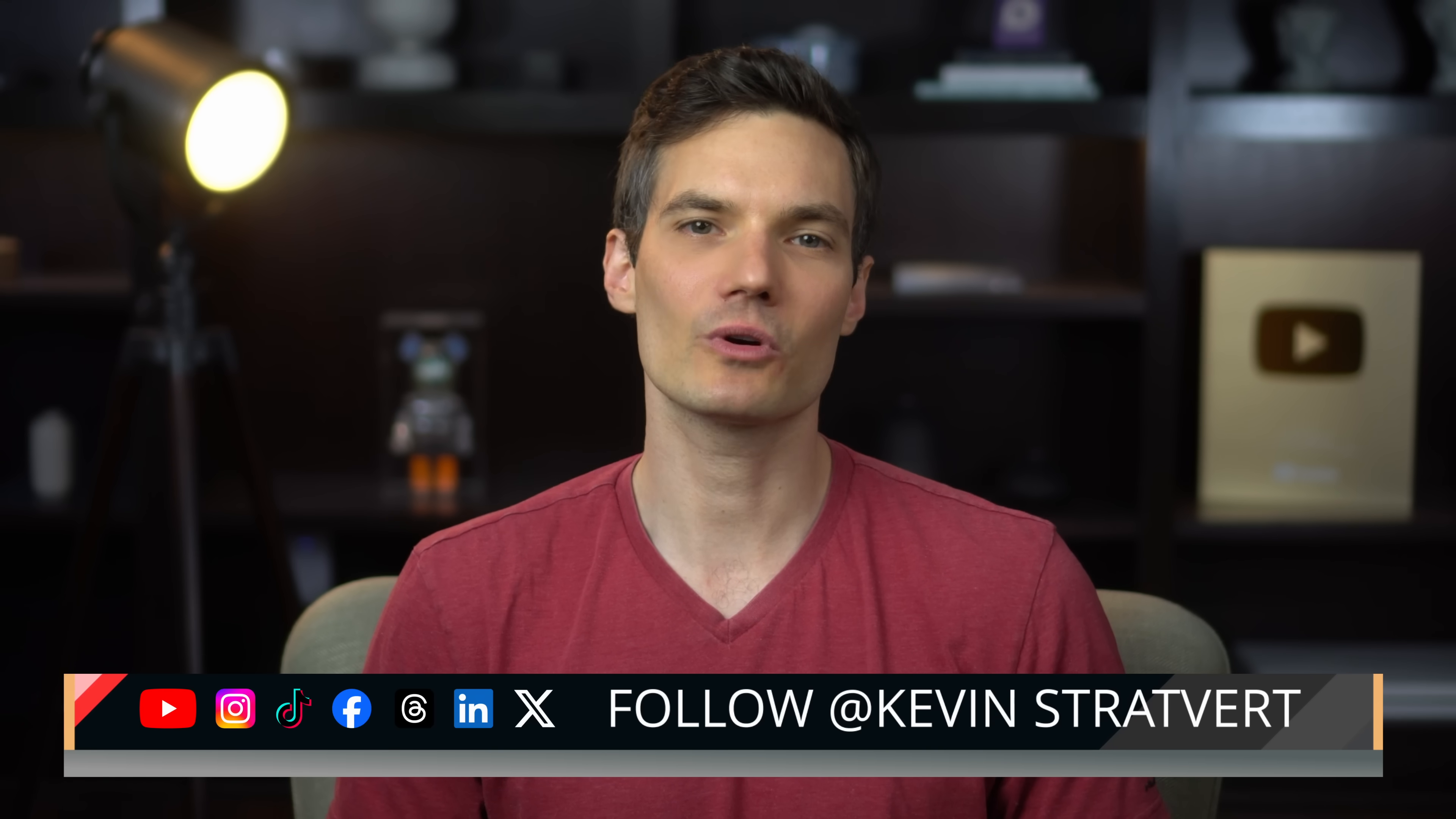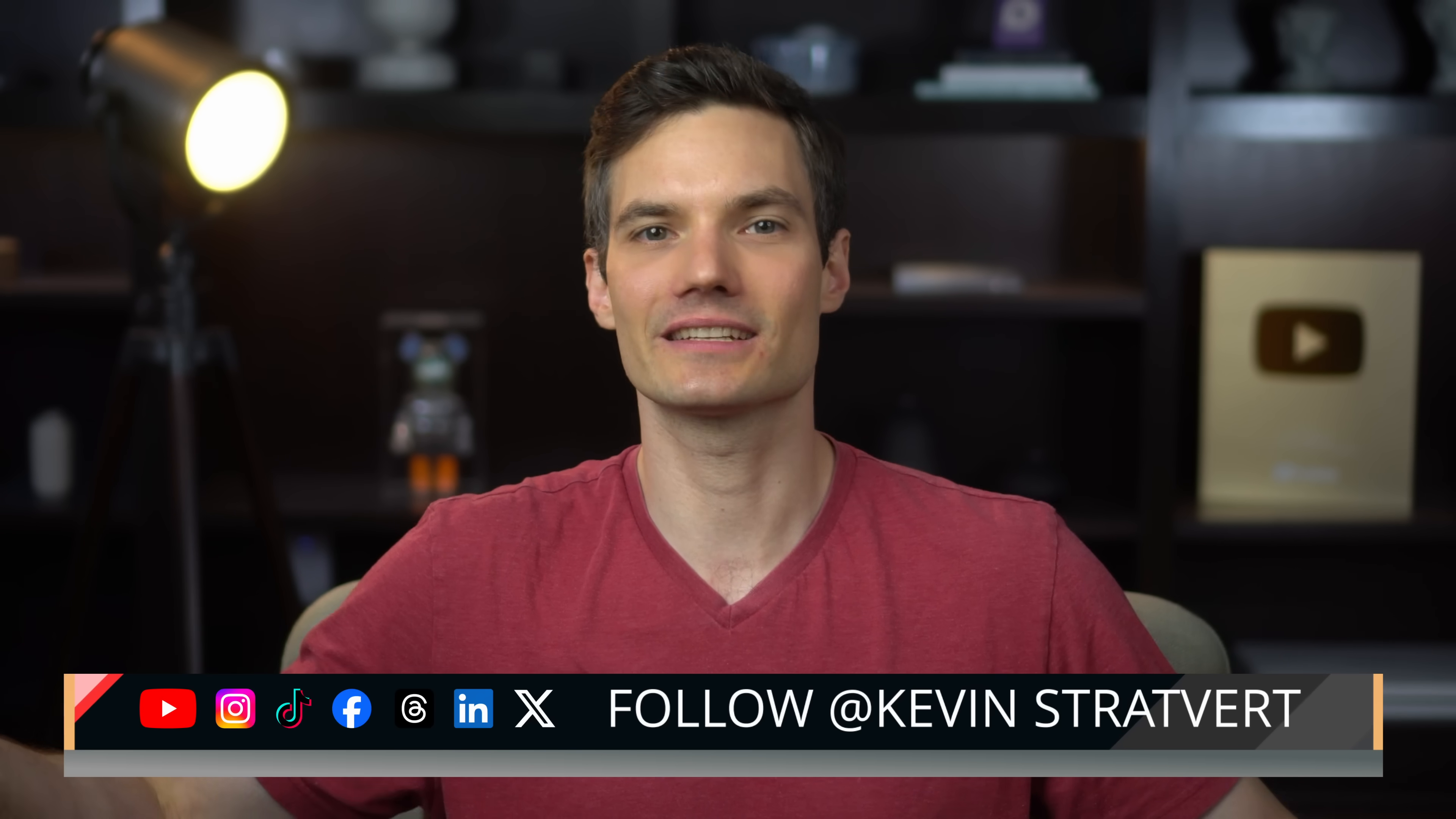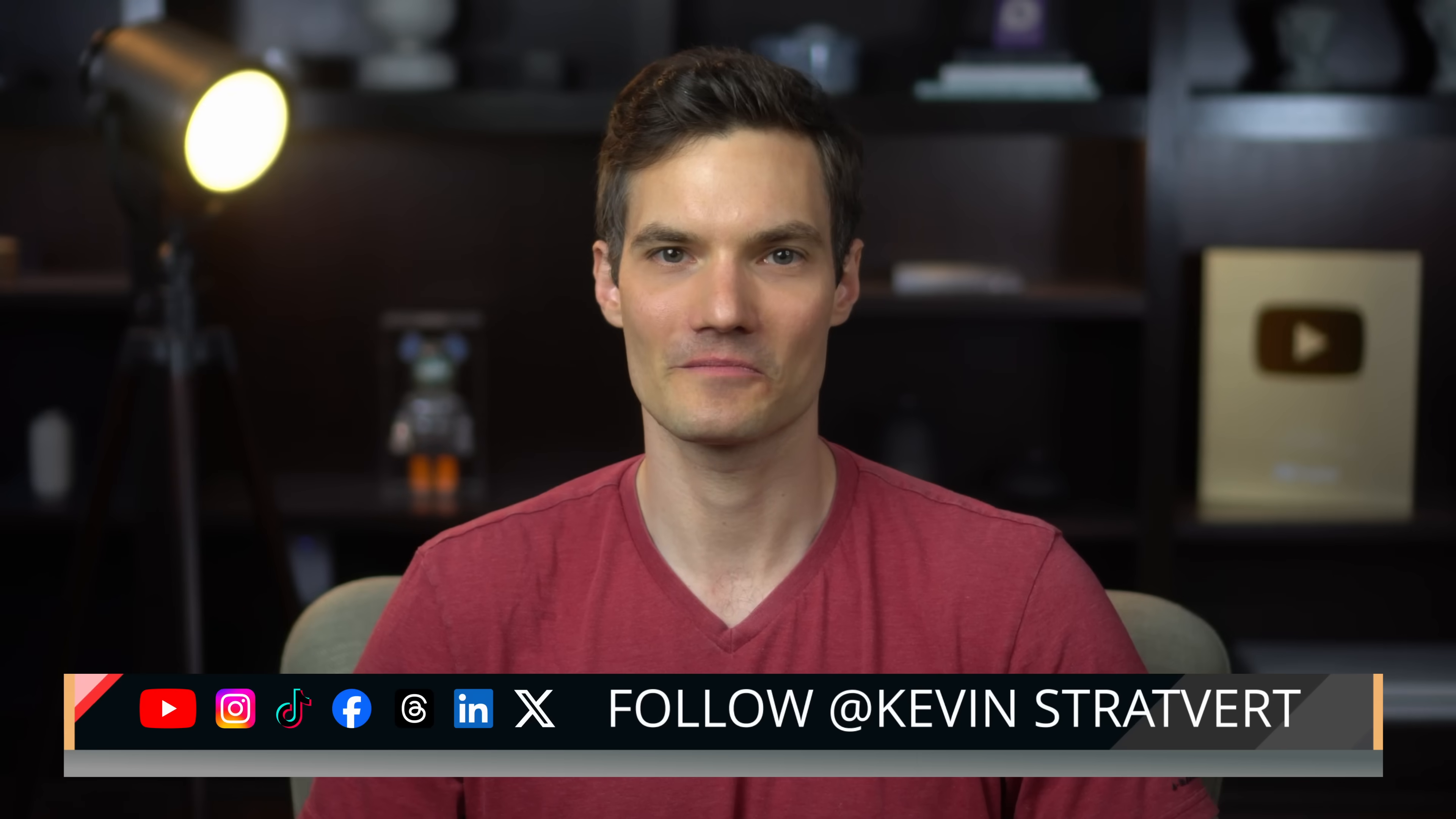To watch more videos like this one, please consider subscribing and I'll see you in the next video.